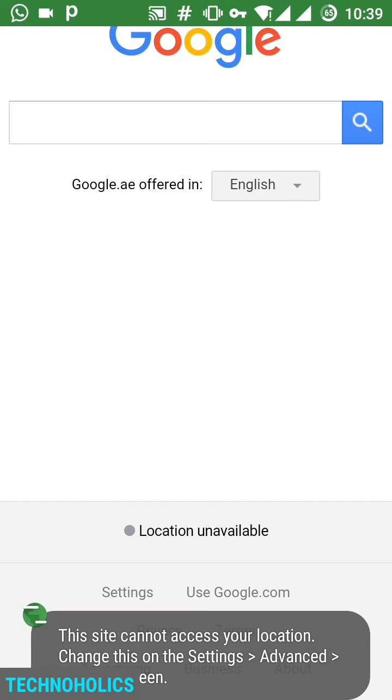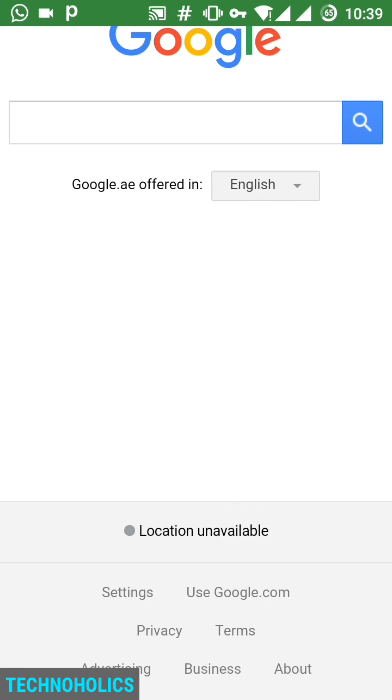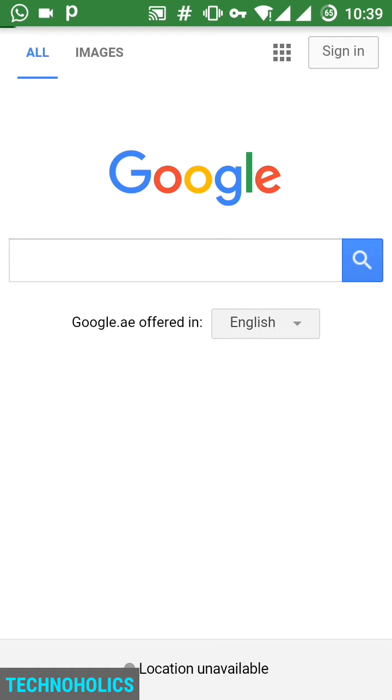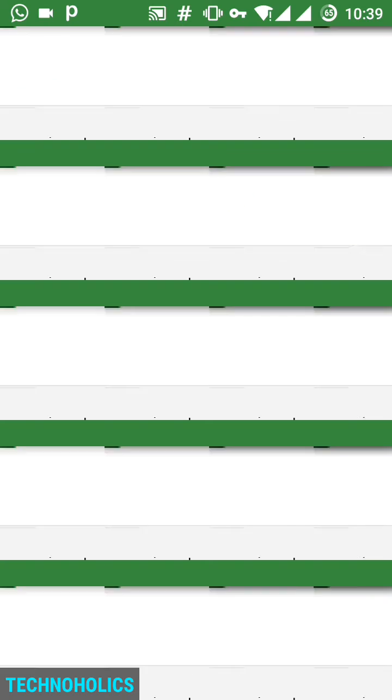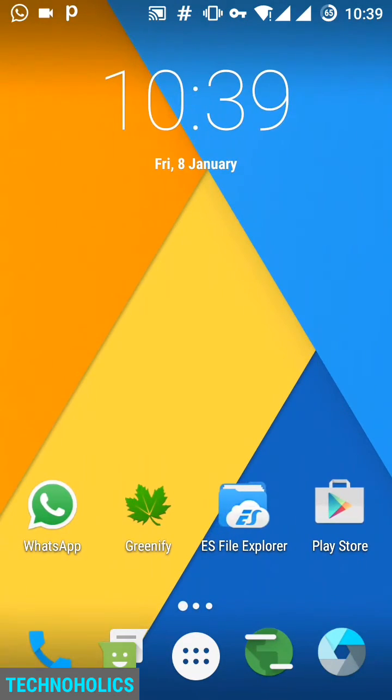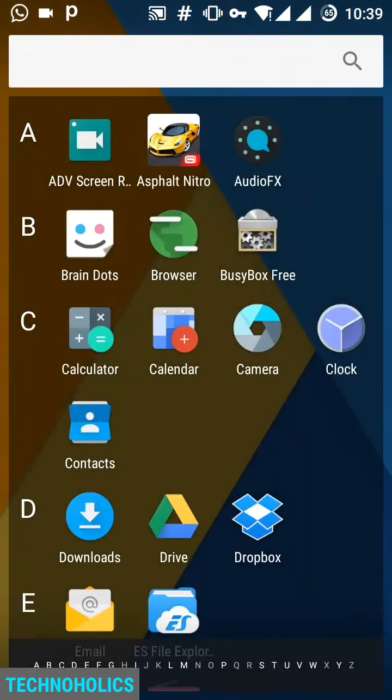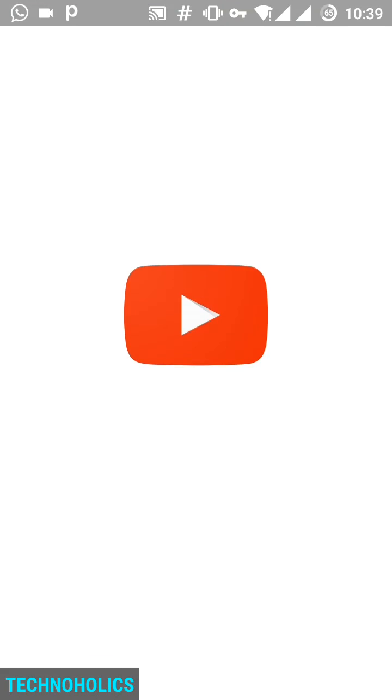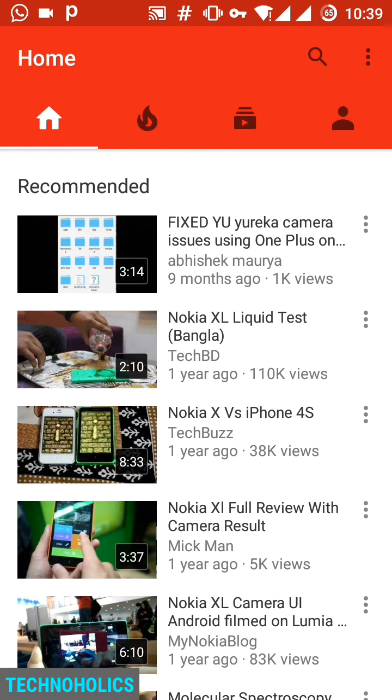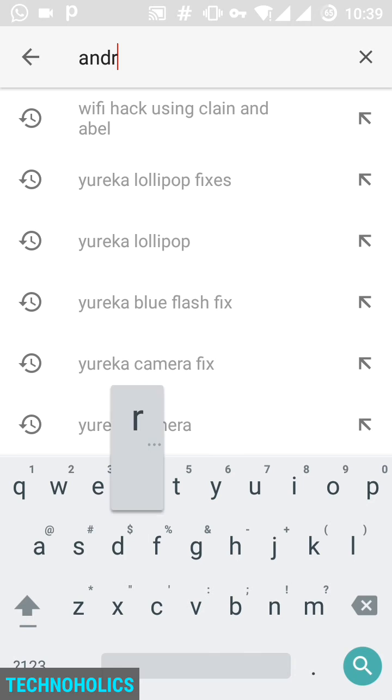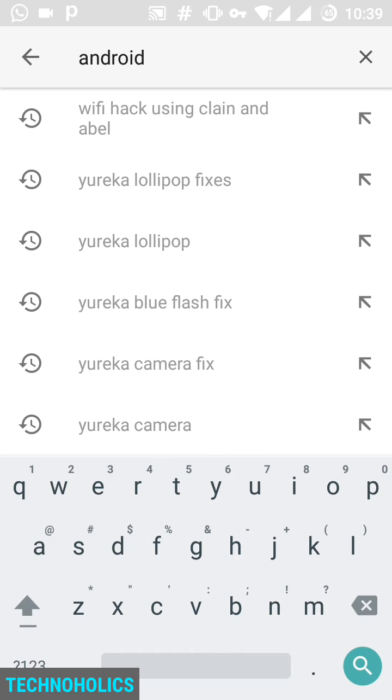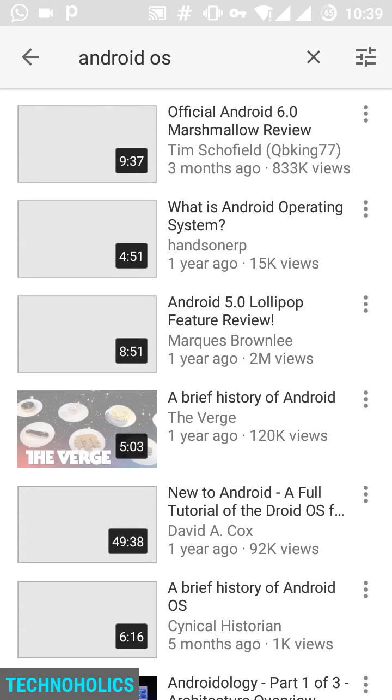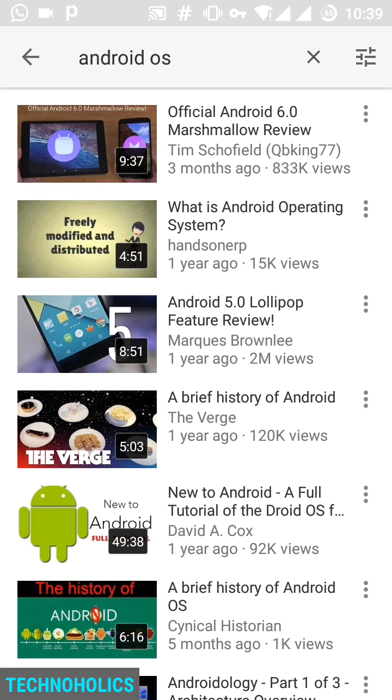Now I will try for other apps. I will try it for YouTube. So open YouTube. It's a bit slow, so it's taking some time. Now I will search for Android OS. You can see that it has shown results, and I will play any random video.